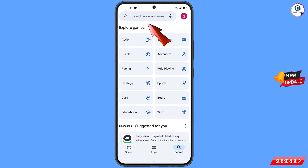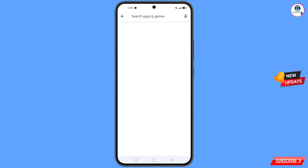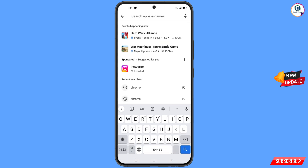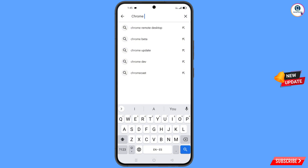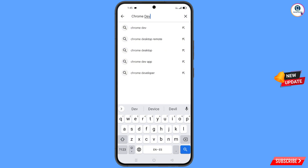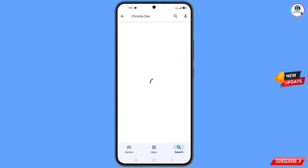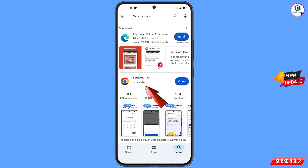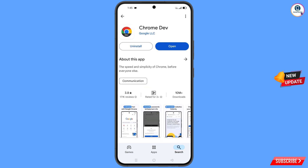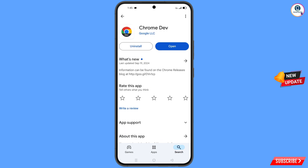Now you have to open the Play Store. In the search bar, type 'Chrome Developer' and search. Here you will see the Chrome Developer Browser — download and install it.